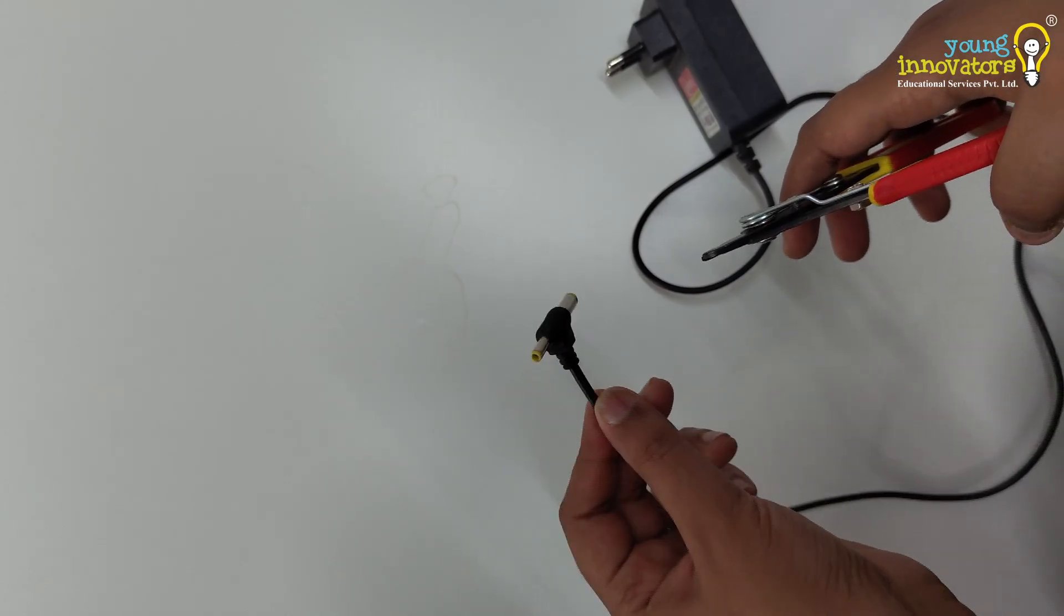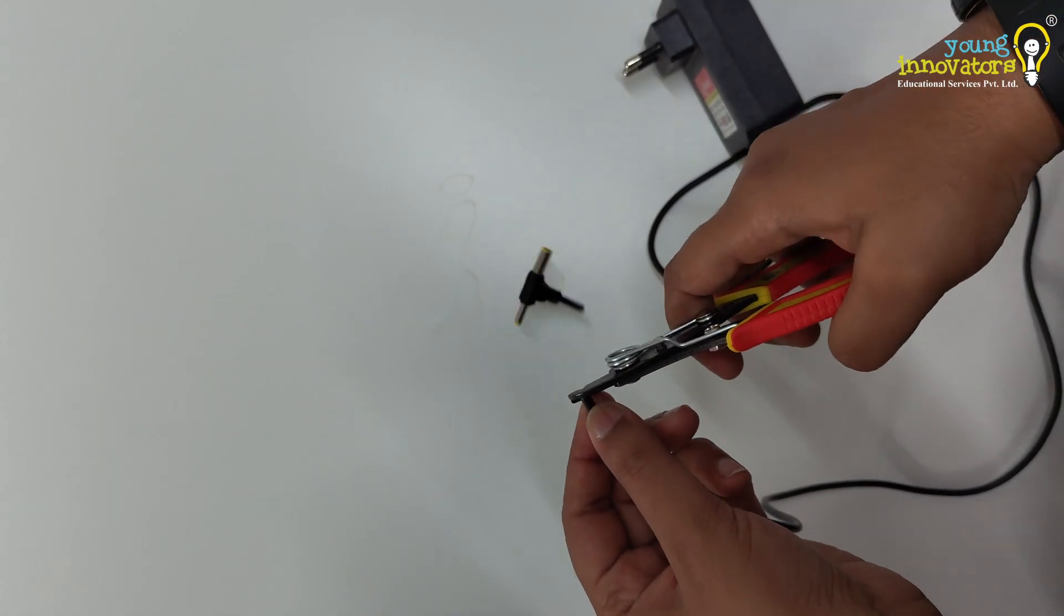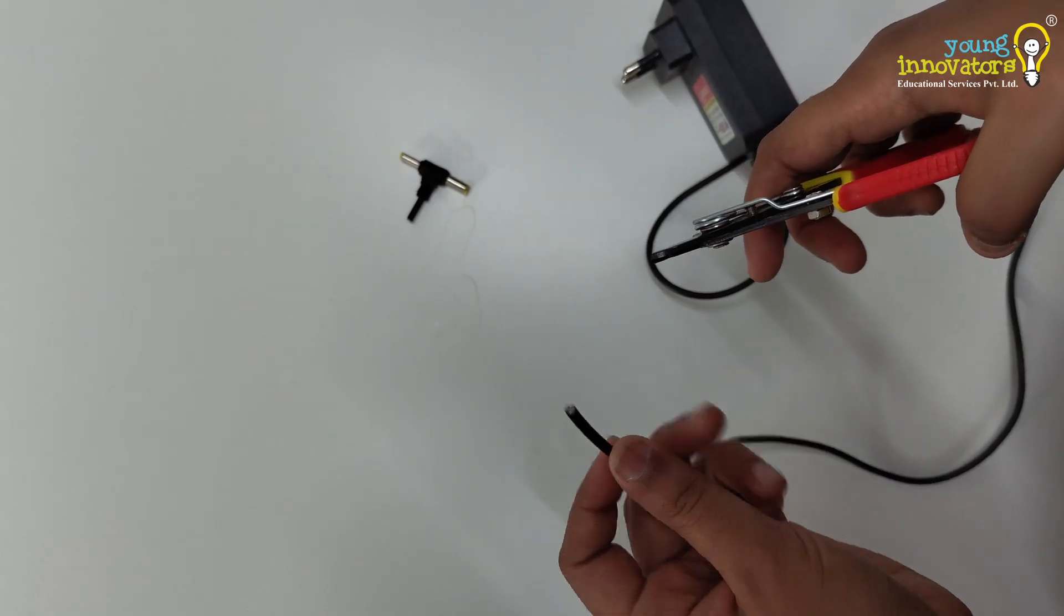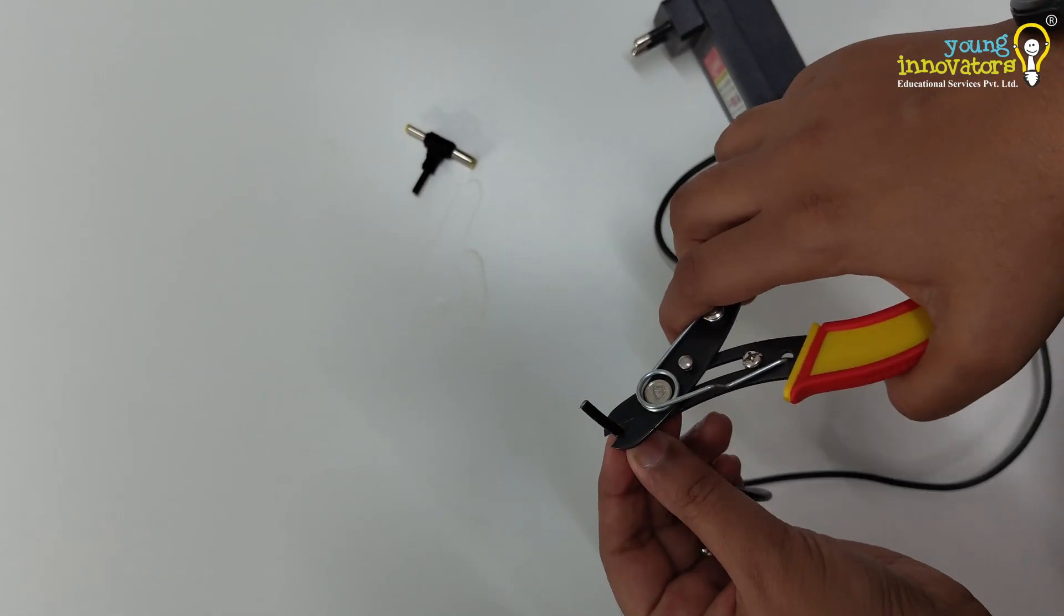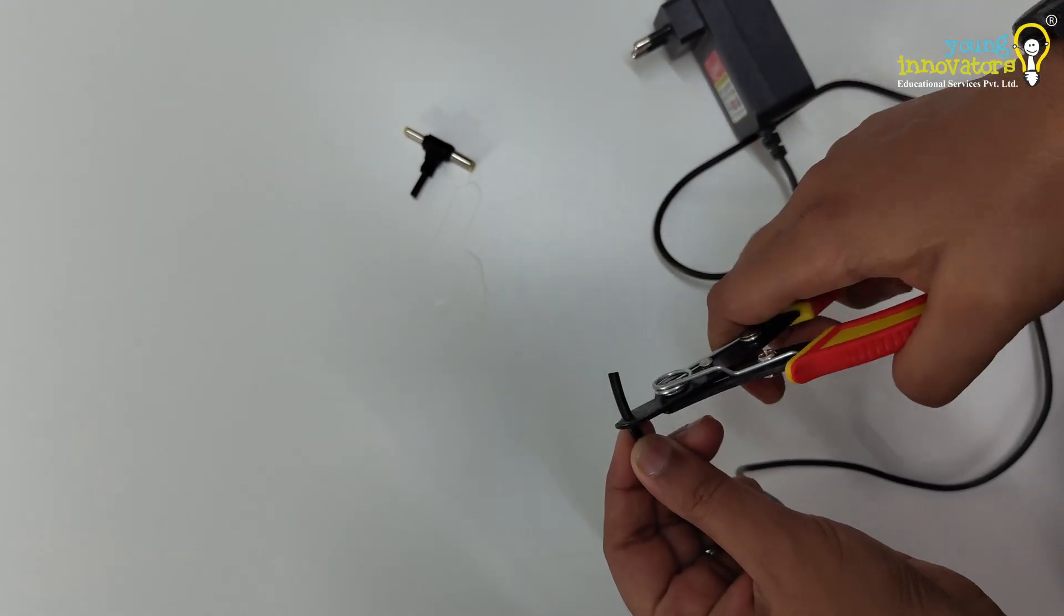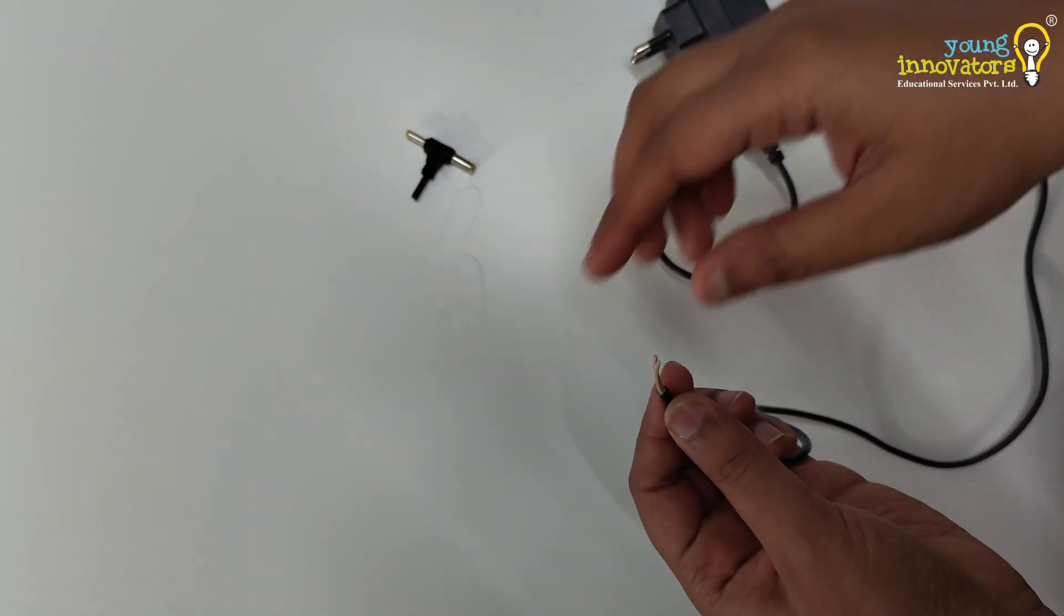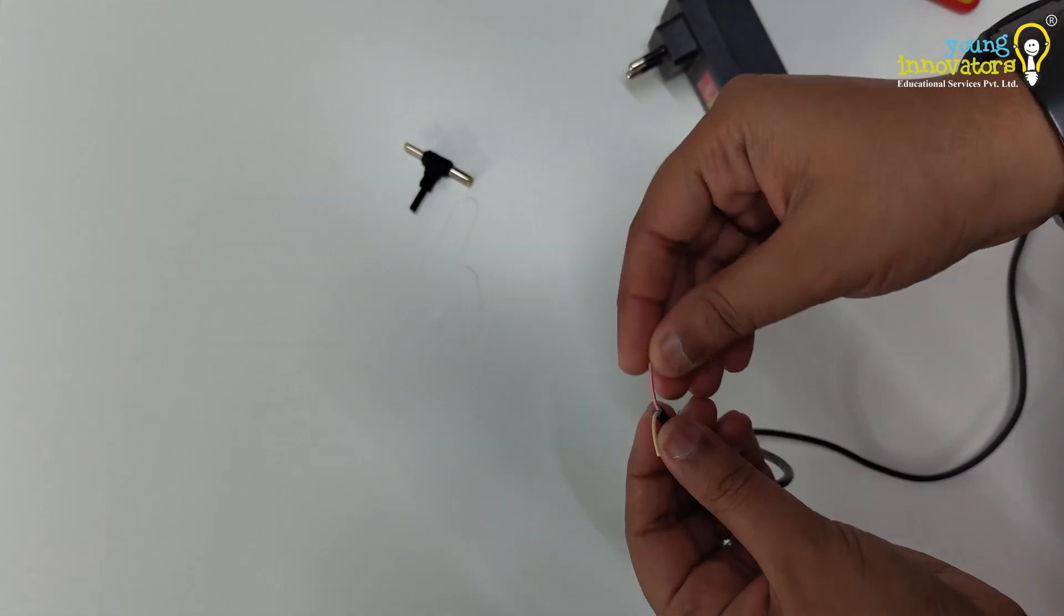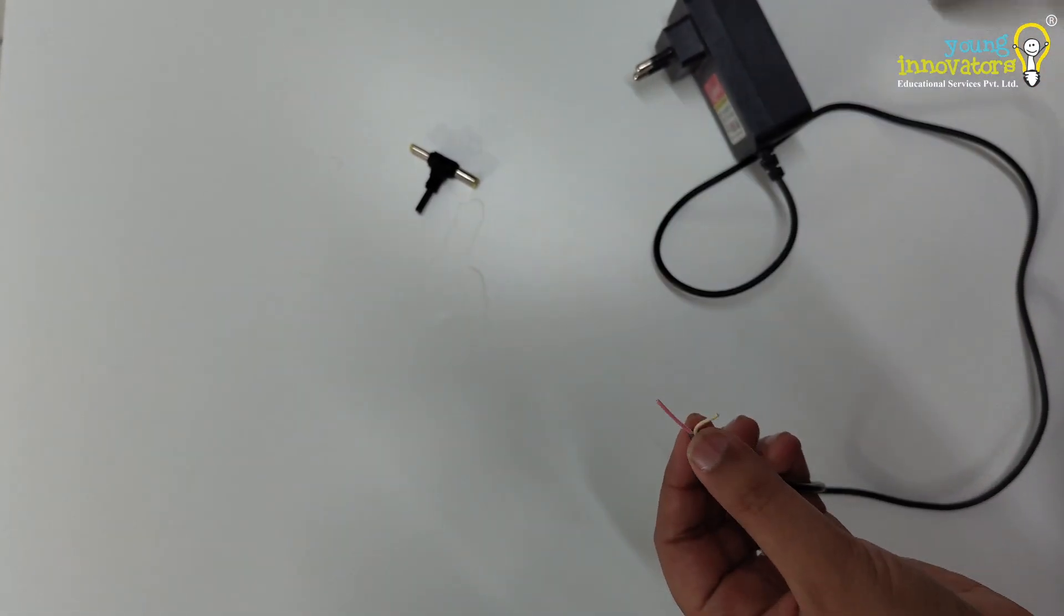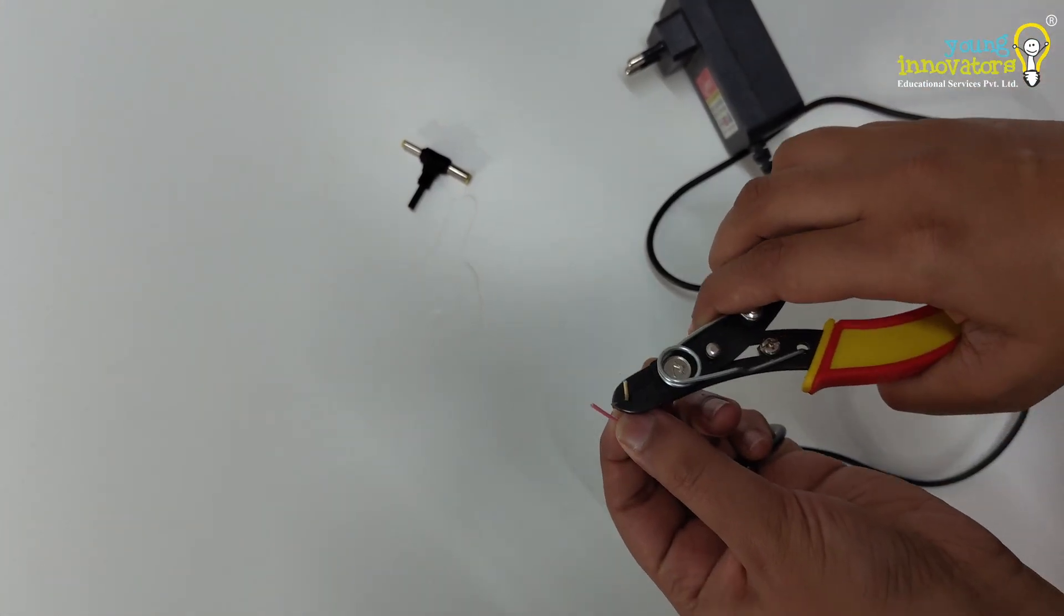To give power to the board, it needs to be connected to a power source. For this, we use a 12V 1A AC to DC adapter. We connect the adapter to the power pins of the motor shield. To make the connection, first strip the insulation layers of the adapter as shown.